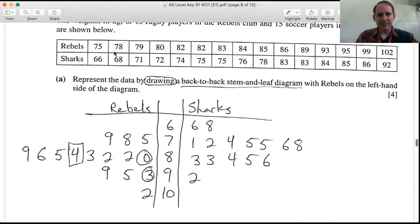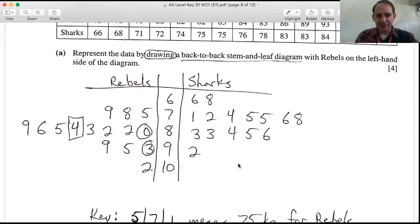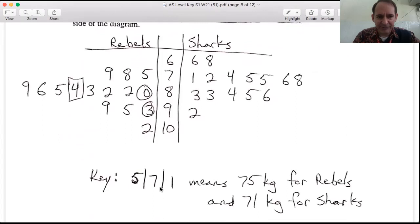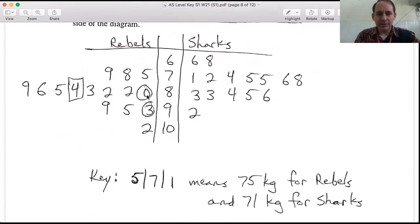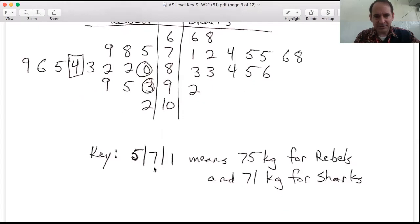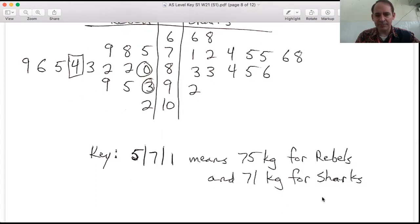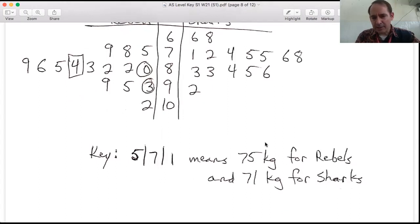The data were already written in order, so constructing the stem-and-leaf diagram should be straightforward. To earn full marks, include a key that explains how to interpret the diagram. For example, using the representation '5 | 7 | 1' means 75 kg for a Rebel and 71 kg for a Shark — make sure to state the units and which side corresponds to which group.